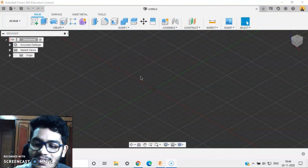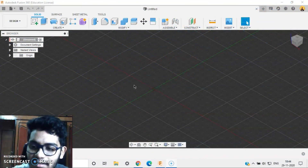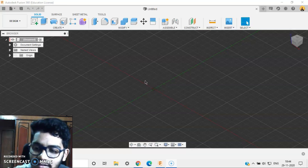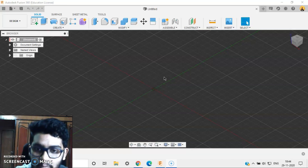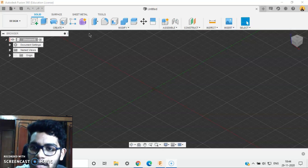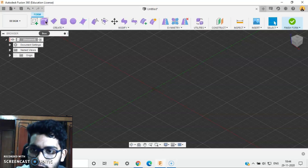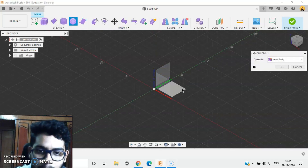Welcome back to Fun with Fusion 360. In this video I will be designing the Among Us character as well as animating its imposter screen. So let's get started — I'll go to Create Form, I'll go to my quad ball.